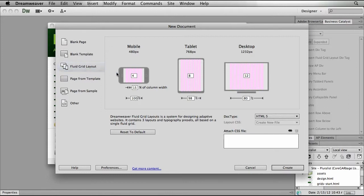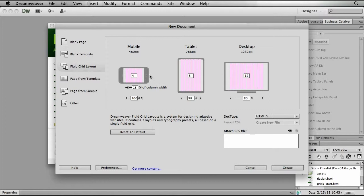Now here we're presented with three screens, one for mobile, tablet, and desktop. Dreamweaver wants to know how we want our grids set up. We can specify a number of grids. You can see that I have 4, 8, and 12 specified for my mobile, tablet, and desktop.